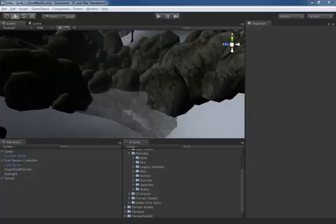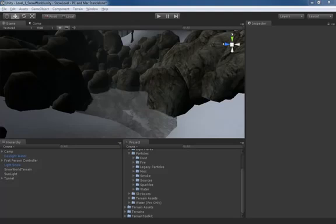Alright, we are back and we are staring at our hot springs, which currently don't look all that hot. It would be nice if there was some steam rising off the surface. So what we're going to do is create a new particle system that simulates steam coming off the surface of our water.